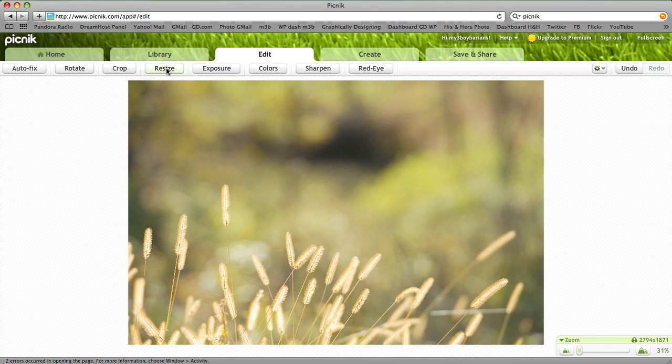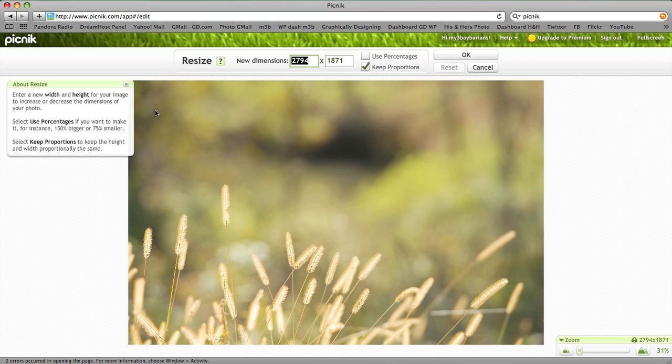So we're going to go here to resize, and we're going to make sure that we have the proportions checked. You can check or uncheck this. We'll keep this checked.